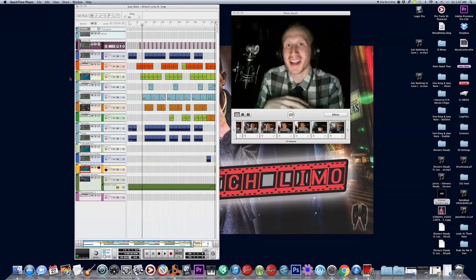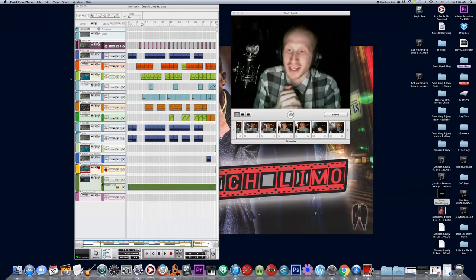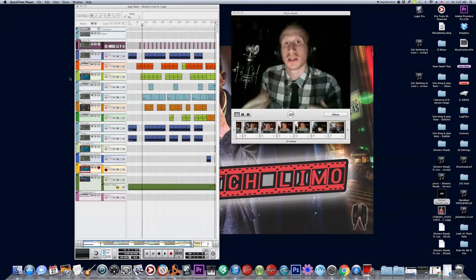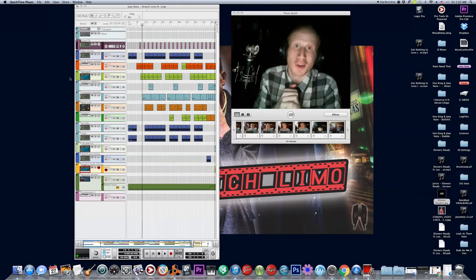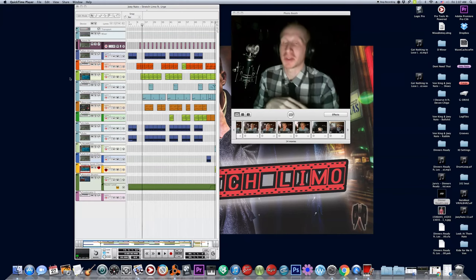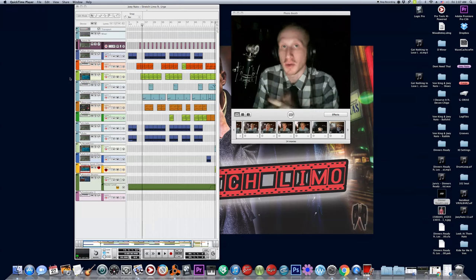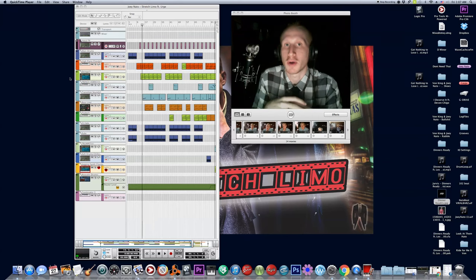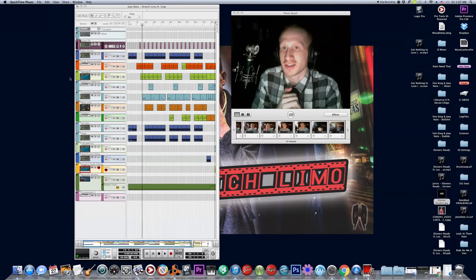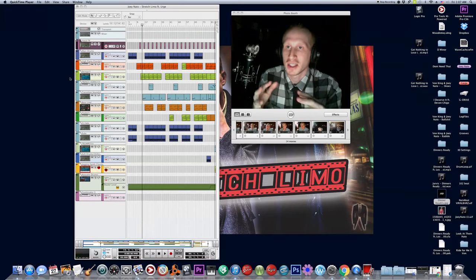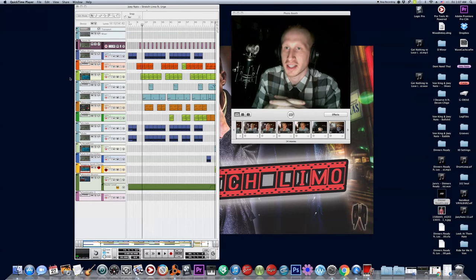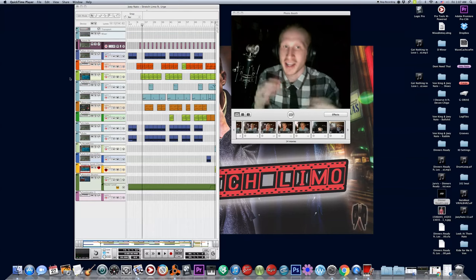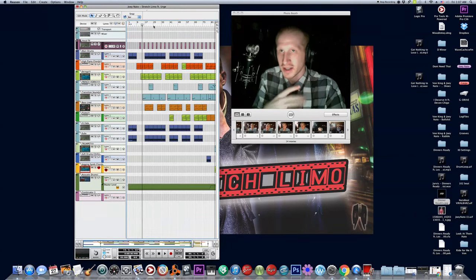Yo, what's going on everybody, it's Joey Natto and this is another episode of the Breakdown. This time I'm going to be breaking down my own song again called Stretch Limo featuring Urge, my boy out in Los Angeles, shoutouts to Urge. We got a song here that has a lot of components as you can see.